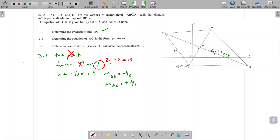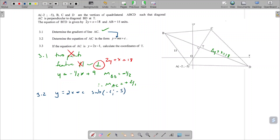Question 3.2 - find the equation of the line. We know that the gradient of the line is the M value, so all I need to do is find C. I need to substitute in any point that lies on this line. So Y equals 2X plus C. I'm going to sub in the point minus 2 and minus 5. So minus 5 equals 2 times minus 2 plus C. Taking the minus 4 across, I get minus 1 equals C.